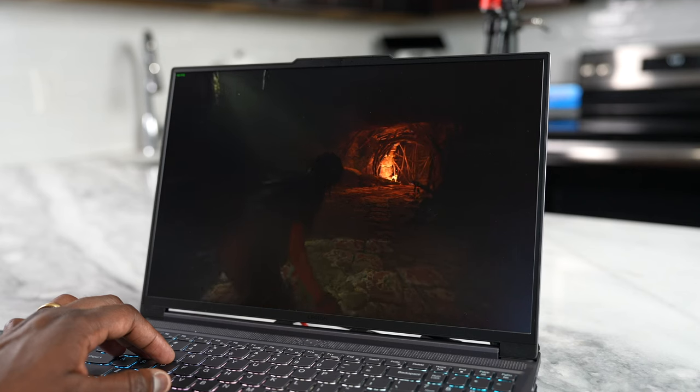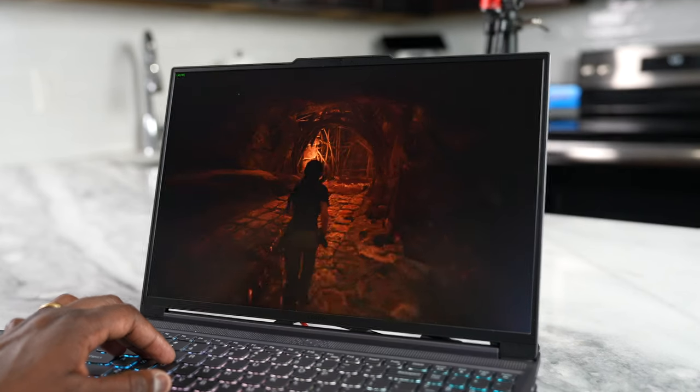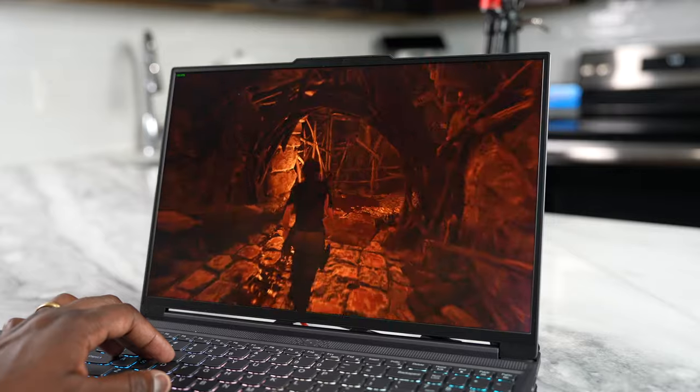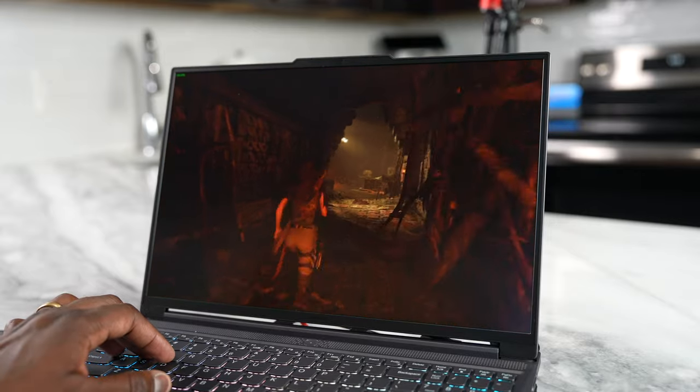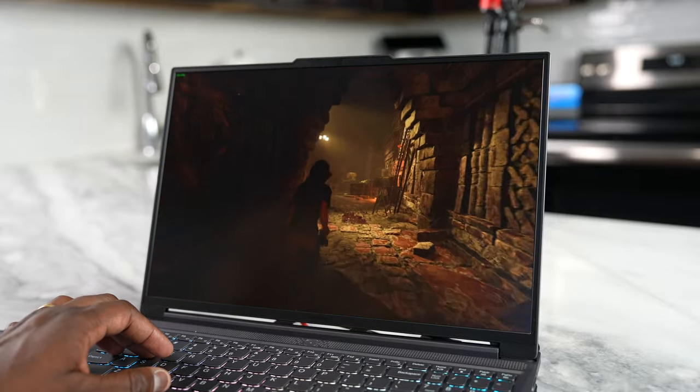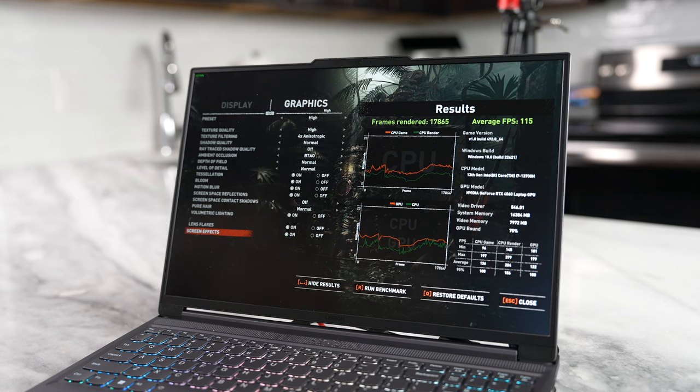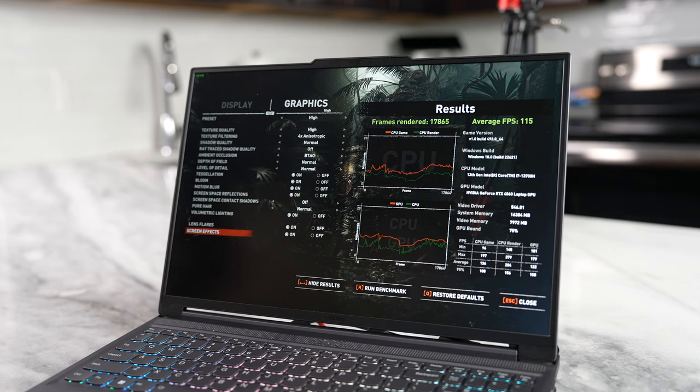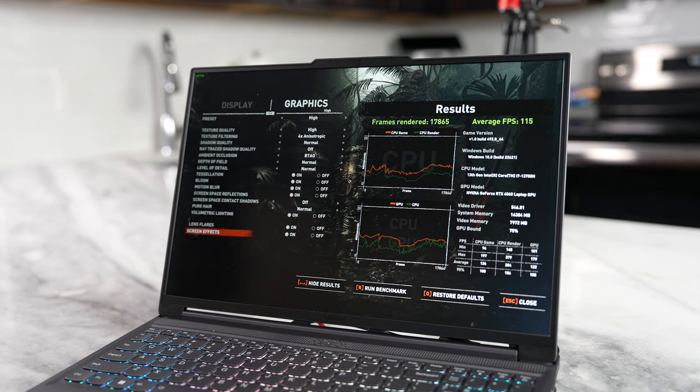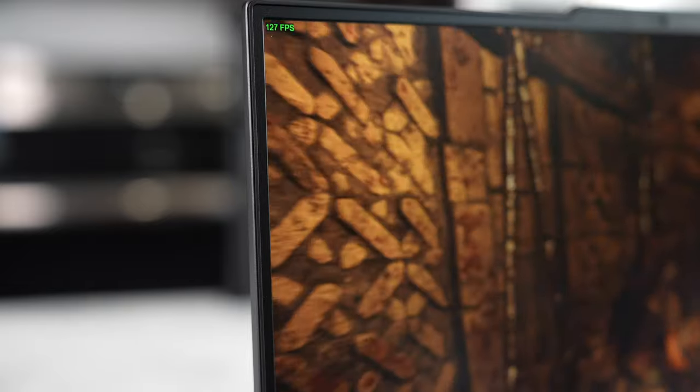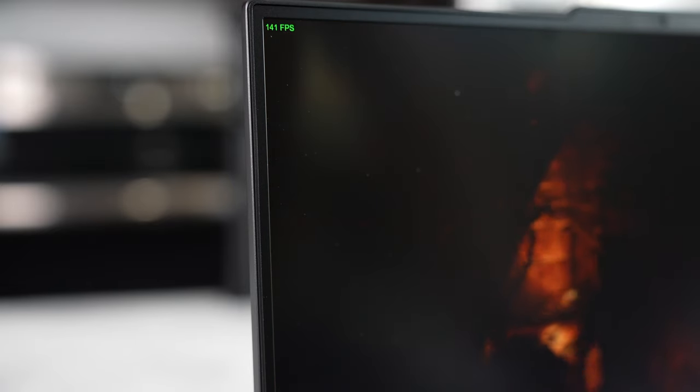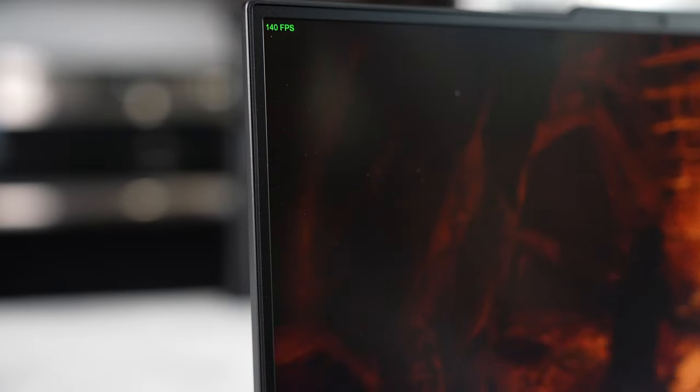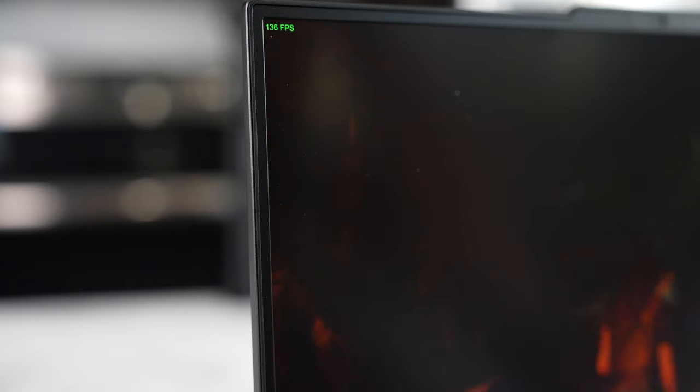Well, we took a look at a couple of games. Now the first one, of course, was Shadow of the Tomb Raider, something everybody loves to test on. We ran the benchmark tools. We're getting about 110 frames per second for the highest setting. And then when we went ahead and played the game, we're getting a steady frame rate, about 129 frames per second. That was pretty cool to see. I like that and really, really good performance here.